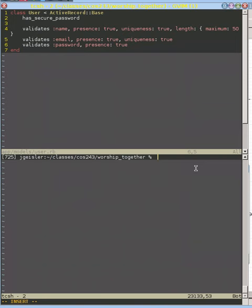So this is real easy. We do a Rails generate model, and it's church.